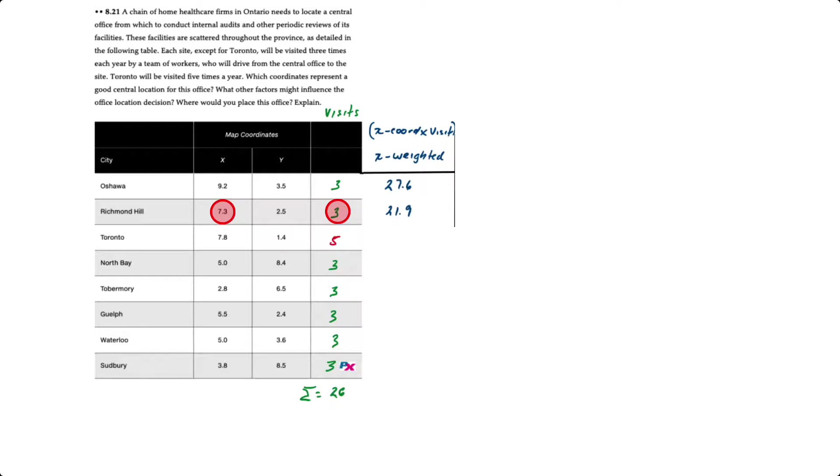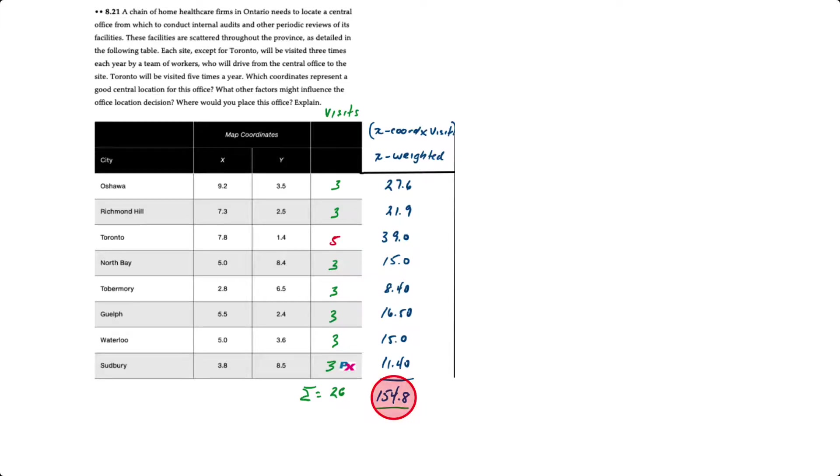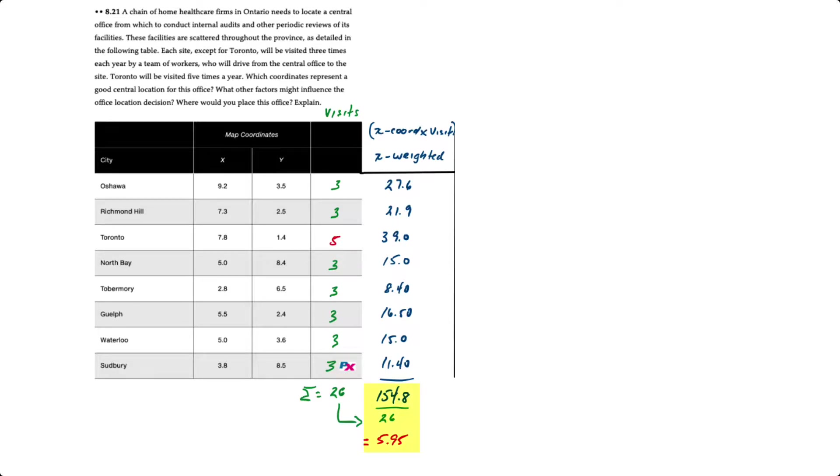Richmond Hill will take 7.3 times 3, which equals 21.9. Toronto 7.8 times 5 visits is 39, etc. We'll do that for all of the cities. When we sum all of those x weighted coordinates up, that equals a total of 154.8, and then we divide by the sum of the visits, the 26. So 154.8 divided by 26 gives us an x coordinate of 5.95.